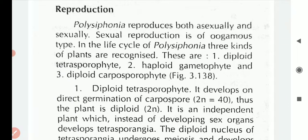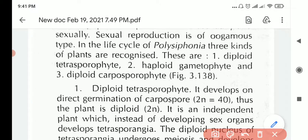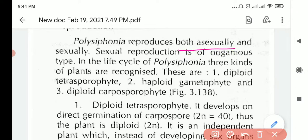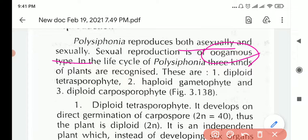Polysiphonia can reproduce both asexually and sexually. Sexual reproduction is of the oogamous type, which was already explained in the first video.